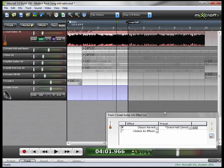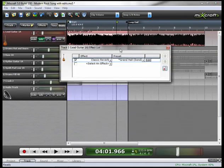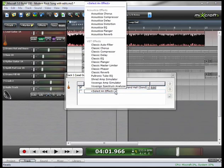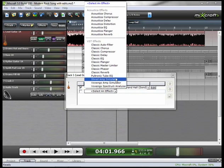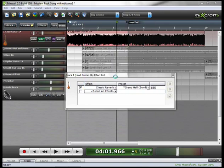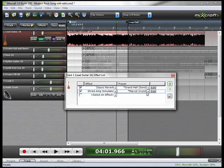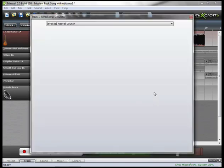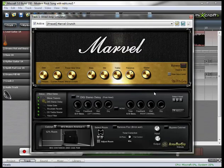Let's go back to Grand Hall again for demonstration purposes. I'm going to click out of here and I'm going to add a second effect. This time I'm going to use the Shred Amp Simulator. Its preset right now is Marvel Crunch and that's the one that I want. Again you can edit this preset by clicking the Edit button and here you can change your preset or modify the one that you've already chosen.